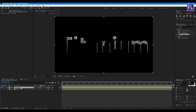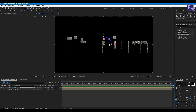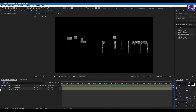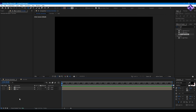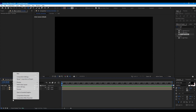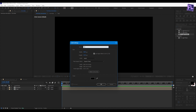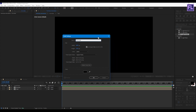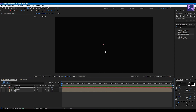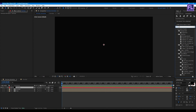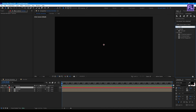Select this layer and turn on 3D. Turn off visibility. Create a solid layer: right-click, New, Solid. Rename it to 'Particles', set the width to 4000 and height to 2250, then click OK. Now add Particular — select the effect and apply it to this layer.